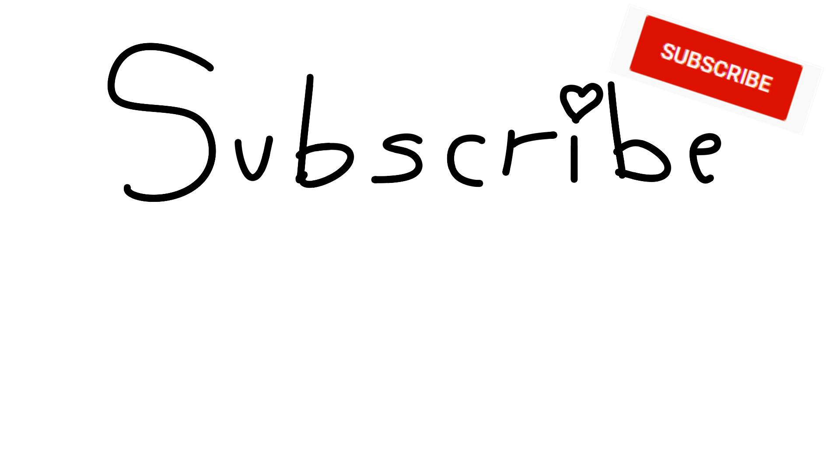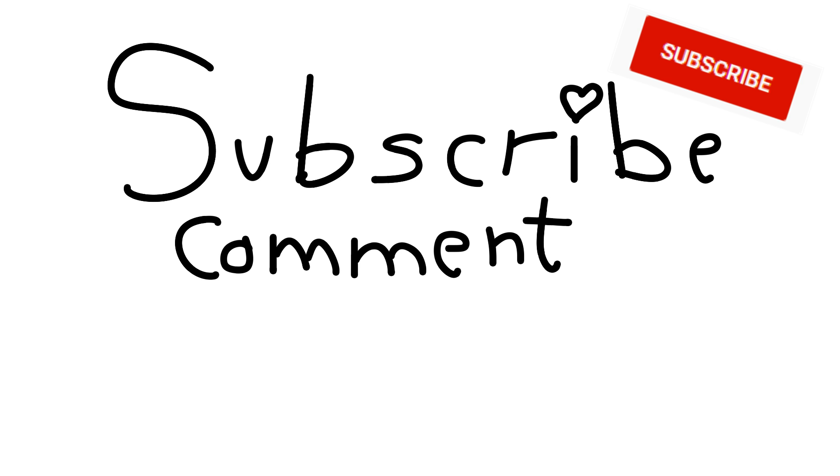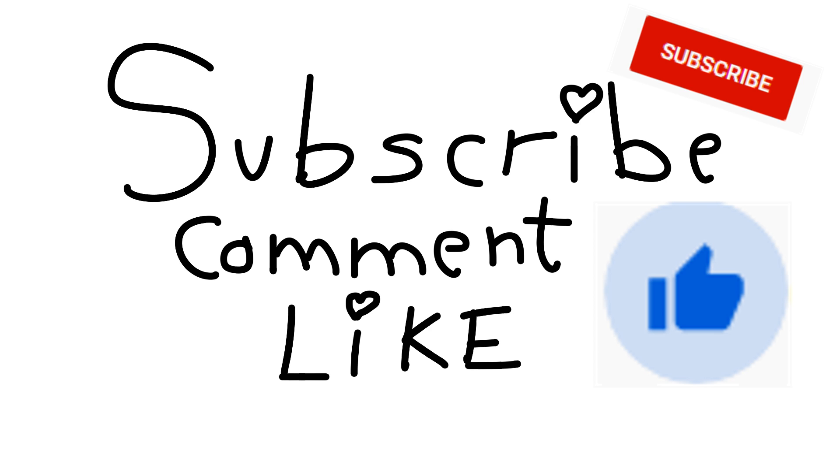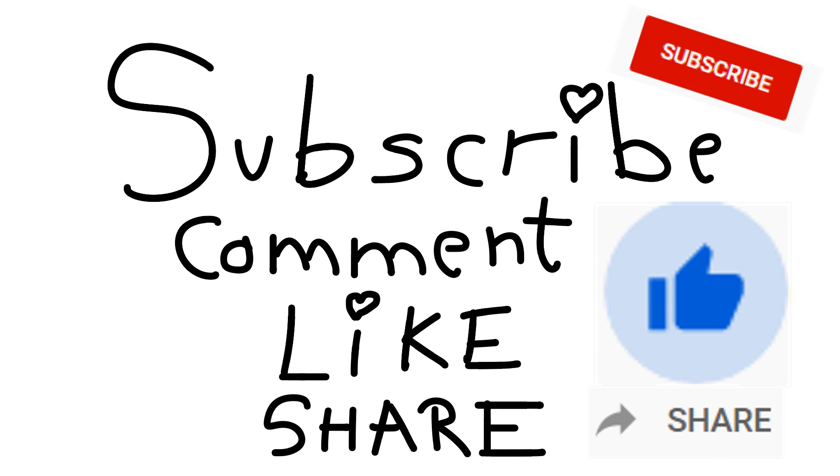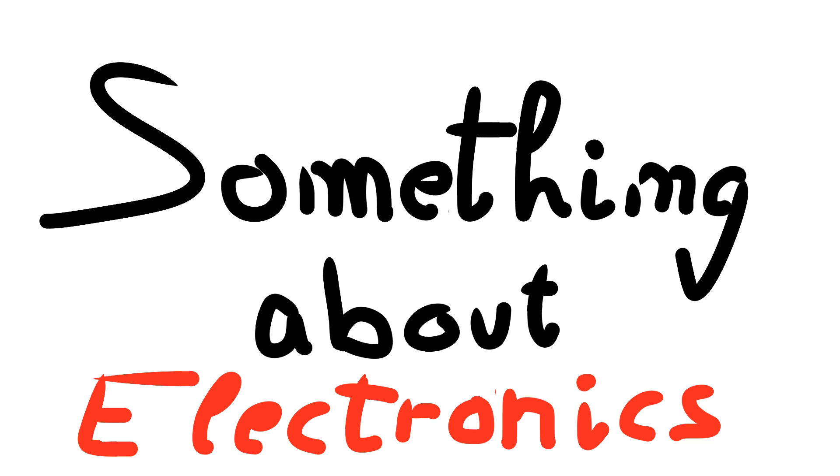Please subscribe, share your ideas and curiosities with us in the comment field, give us a like to know there are still some curious and passionate people and most important share this video so people can know that anyone can learn something about electronics. See you soon!